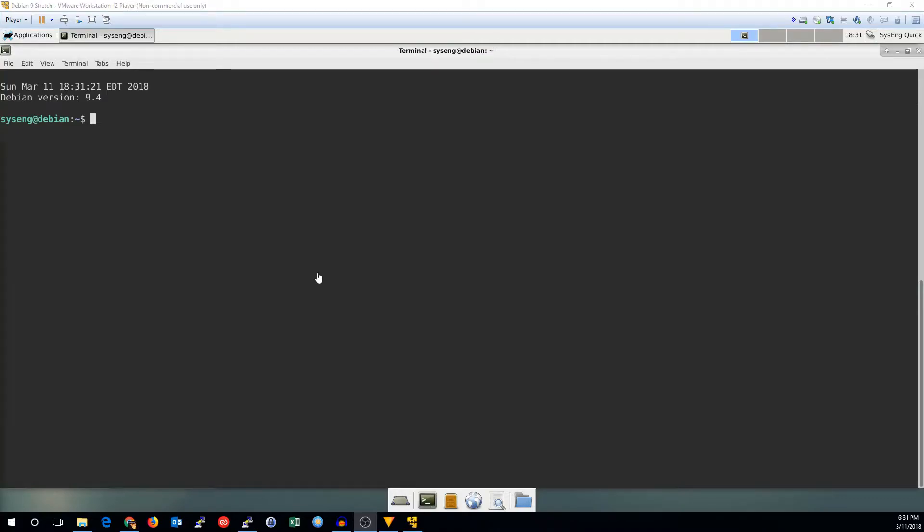Hi, this is John with SysEng Quick. Today I'll show you how to set up KVM under Debian.